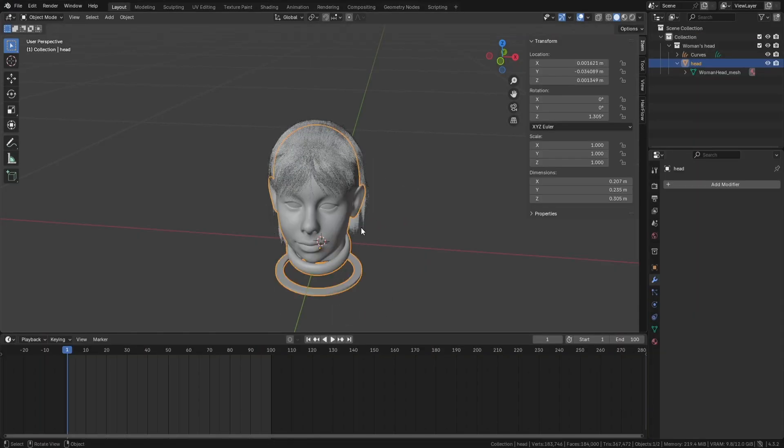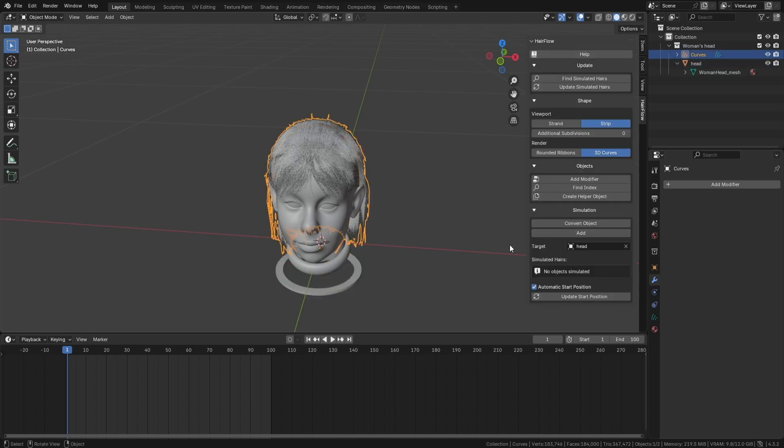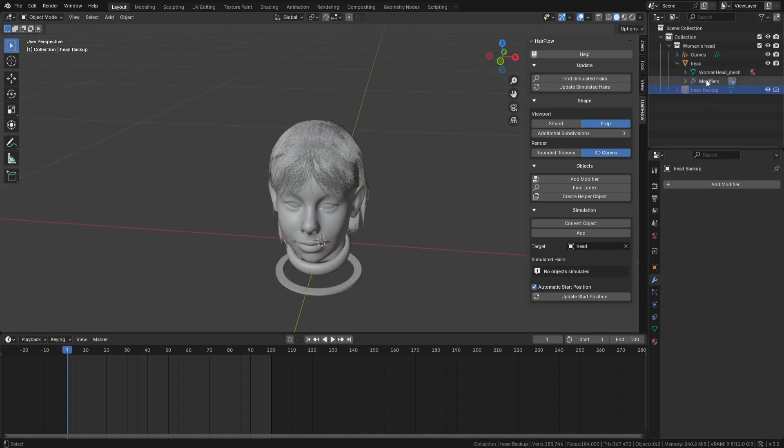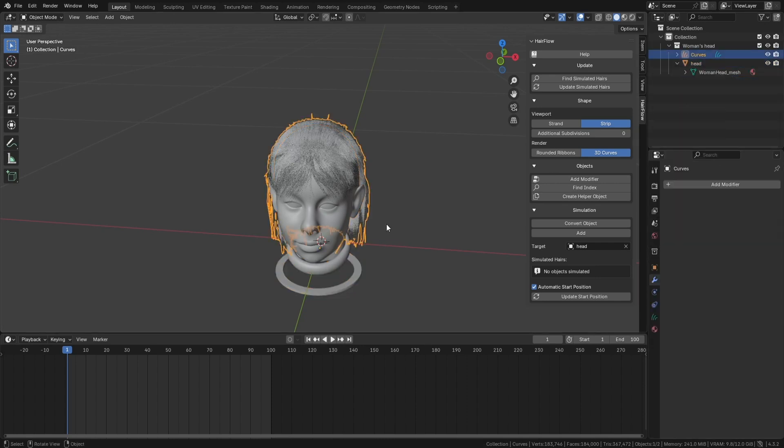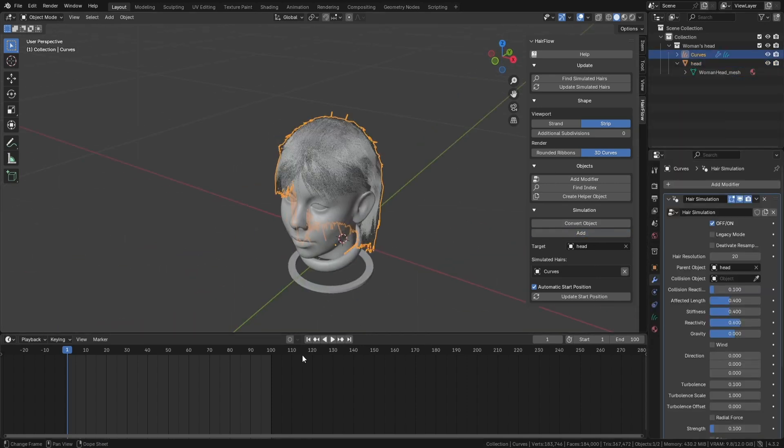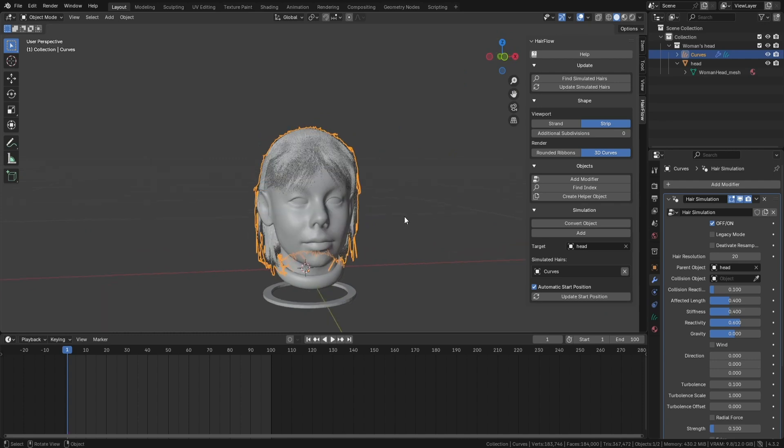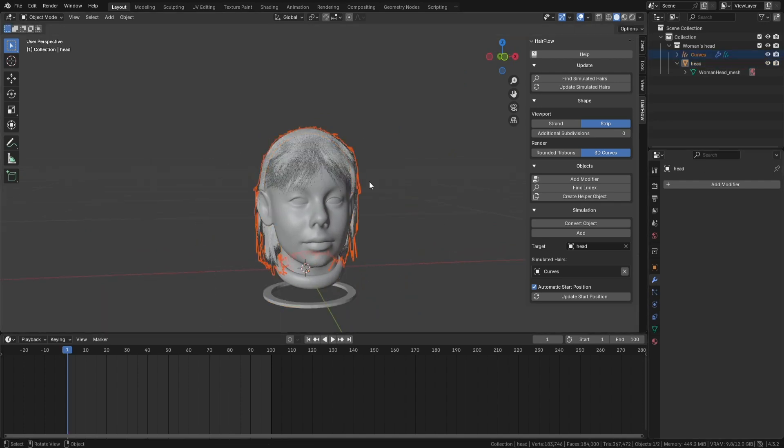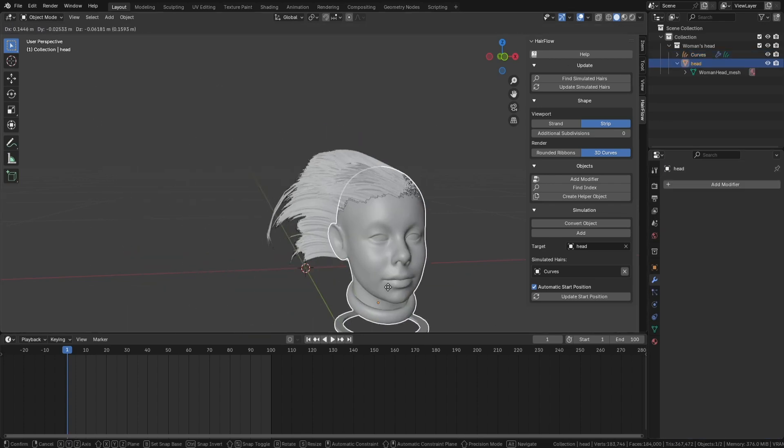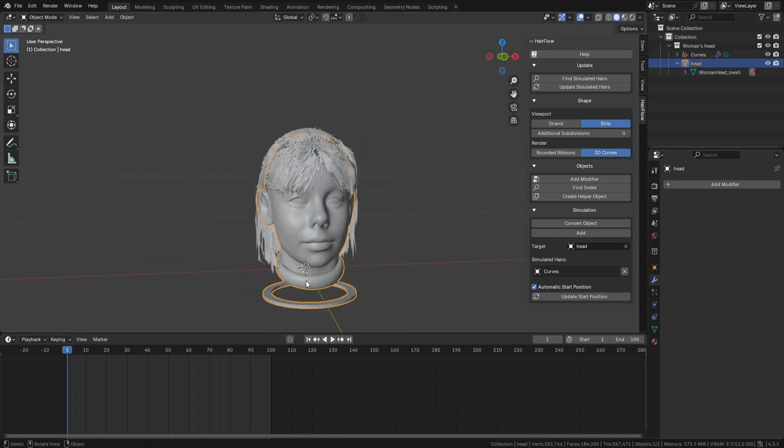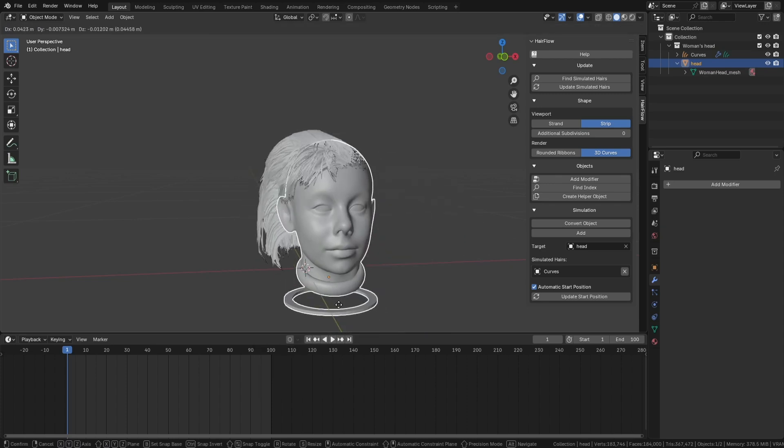Once installed, Hairflow appears as a new tab in Blender's end panel. The first step is choosing the hair object and assigning a target, which is usually a character's head, but can also be a specific bone in an armature. If the hair isn't a proper curve object yet, Hairflow includes a conversion tool that transforms it while keeping materials and modifiers intact. It also creates a backup before making changes, so you don't lose anything if you need to adjust settings later.